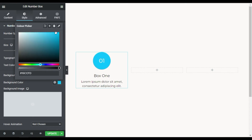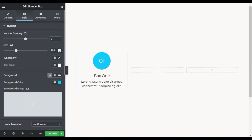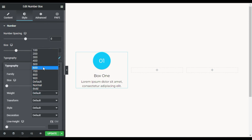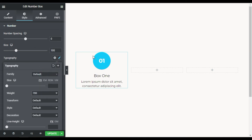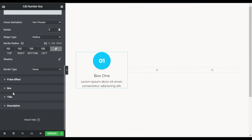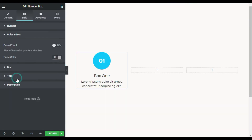It looks like that, and I will copy this color. Now I will go to Typography and change its weight to 700 so it will look much bolder. Now I will go to Pulse Effect and here I will enable pulse.